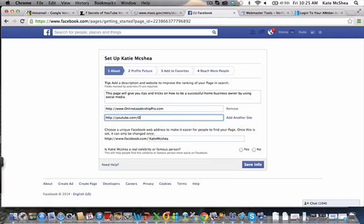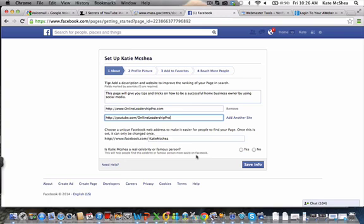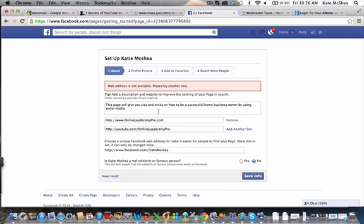You can add other sites if you want, so I could add my YouTube channel, youtube.com/onlineleadershippro. I could add Twitter, LinkedIn, whatever you want to add on here. Is Katie McShea a real celebrity or famous person? This will help people find the celebrity or famous person. I'm going to put no because I'm not technically a celebrity in that area. Then I would click Save Info.